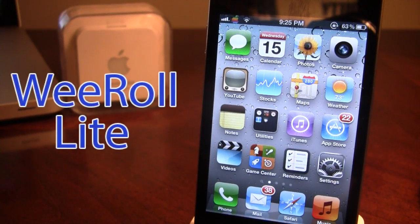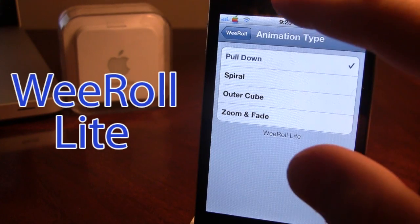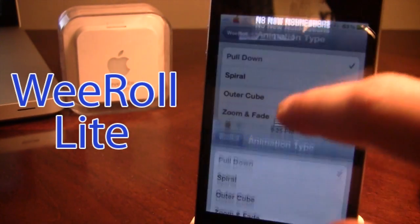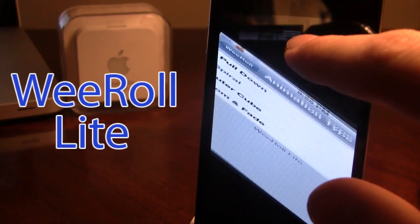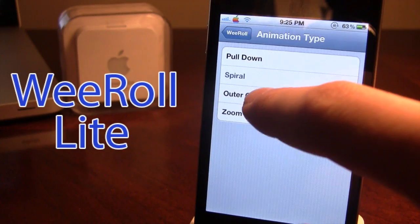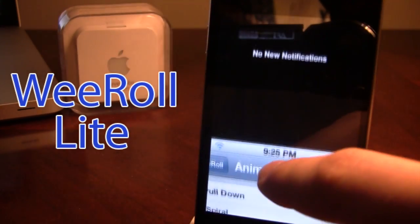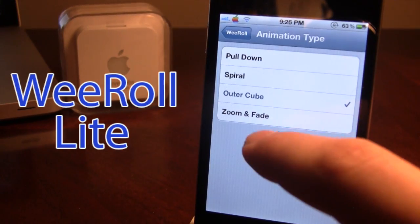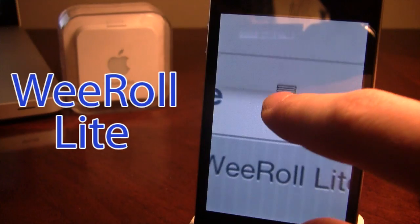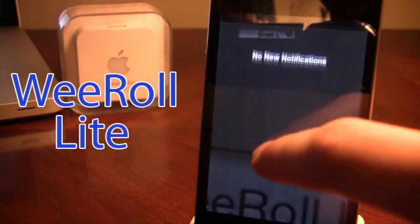The next Cydia tweak is called We Roll Light. It adds custom animations when you bring down the notification center. In the settings panel there are four animations in the light version: pull down, spiral (which spirals as you pull it down), outer cube (a 3D animation that brings it toward you), and zoom and fade (which zooms it toward you and fades in). These are just a few of the animations available.